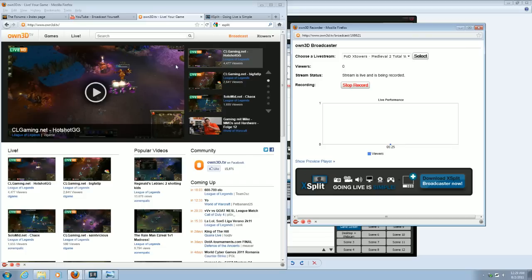You can also set up OWN3D.TV to upload your videos straight to YouTube, straight away. You can make clips, little one-to-two-minute segments that you find interesting from your streams, and save those.